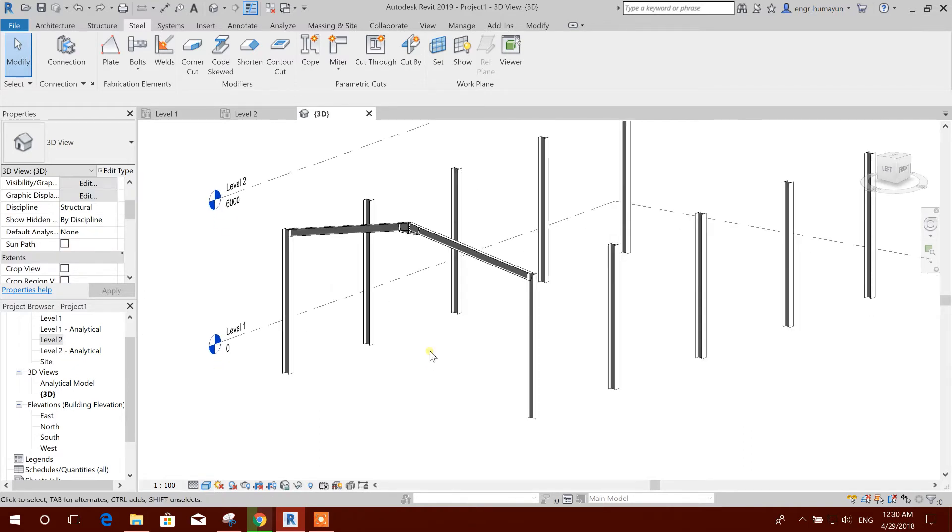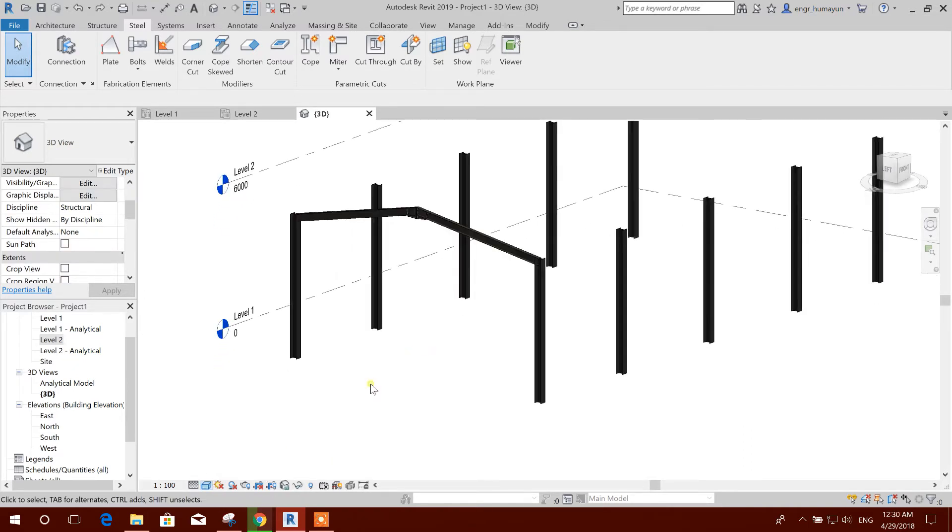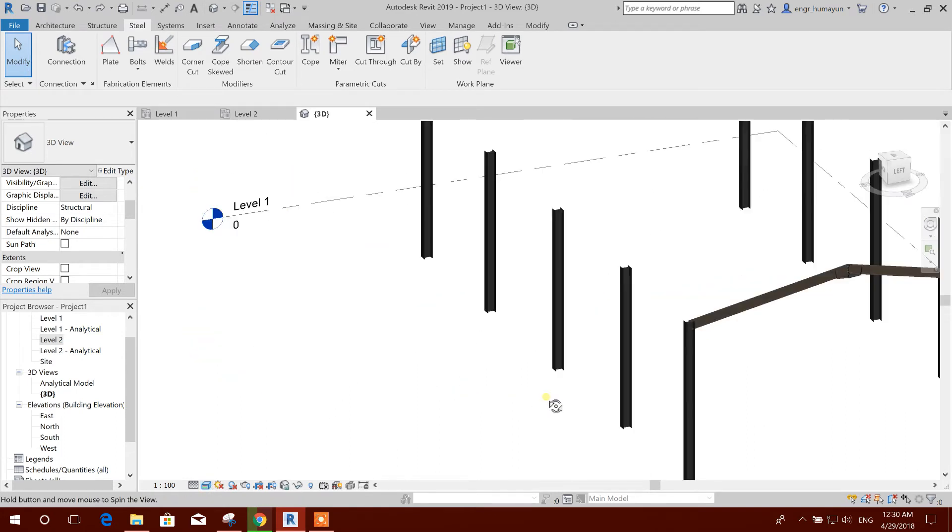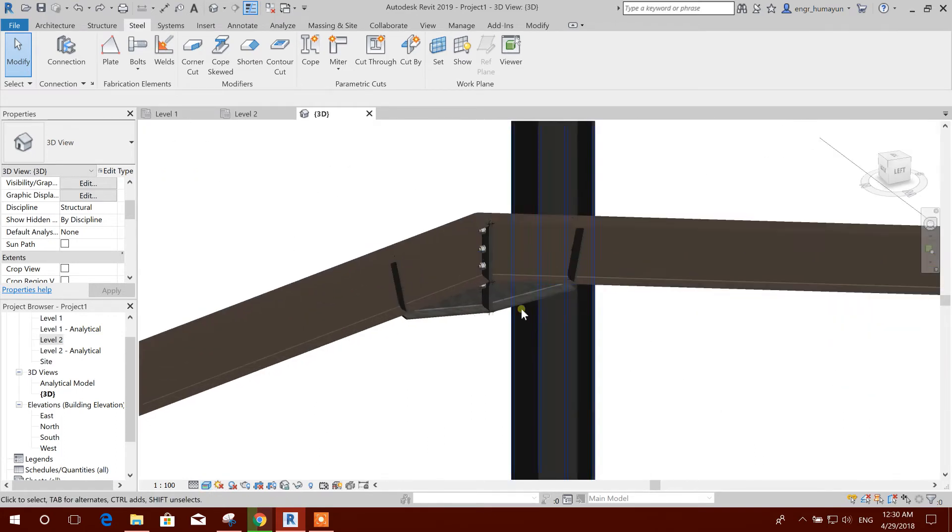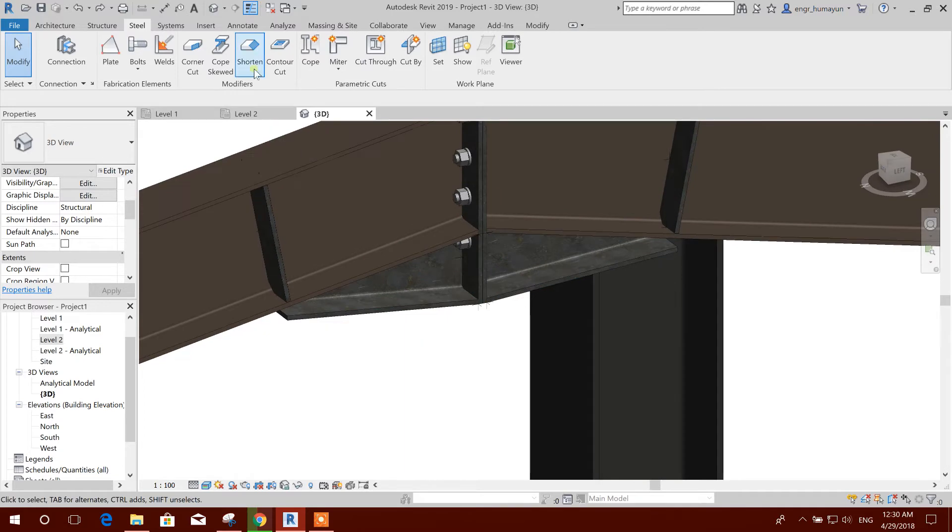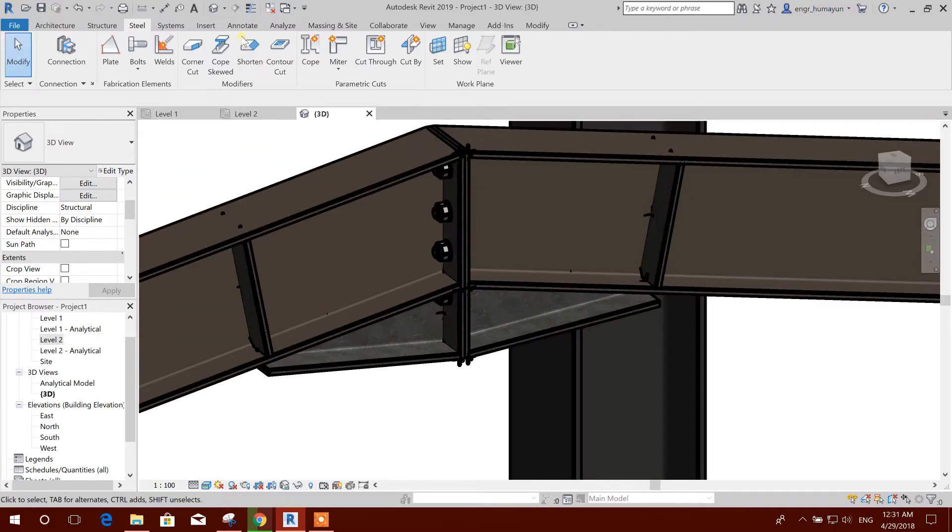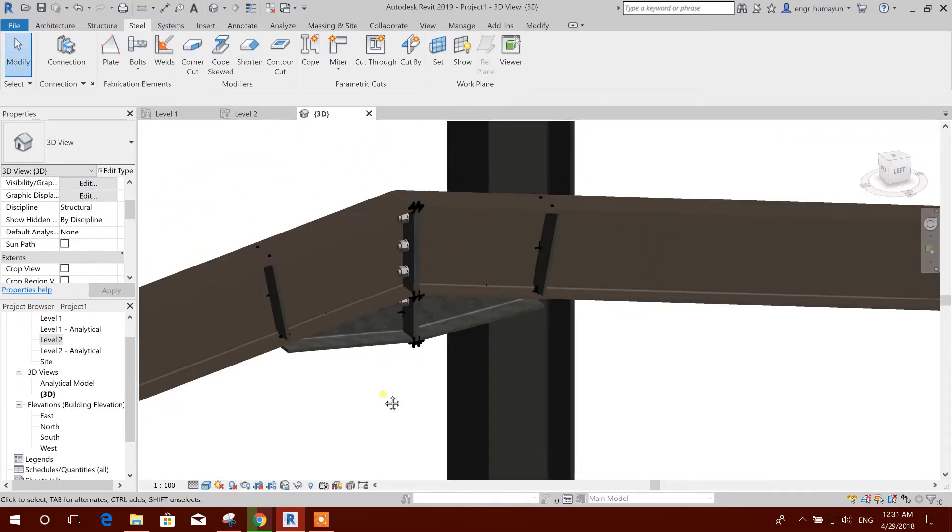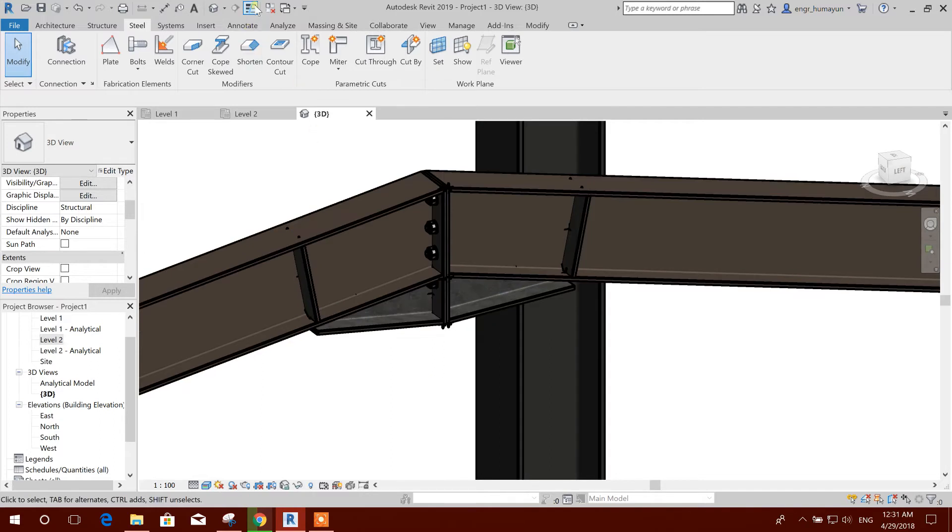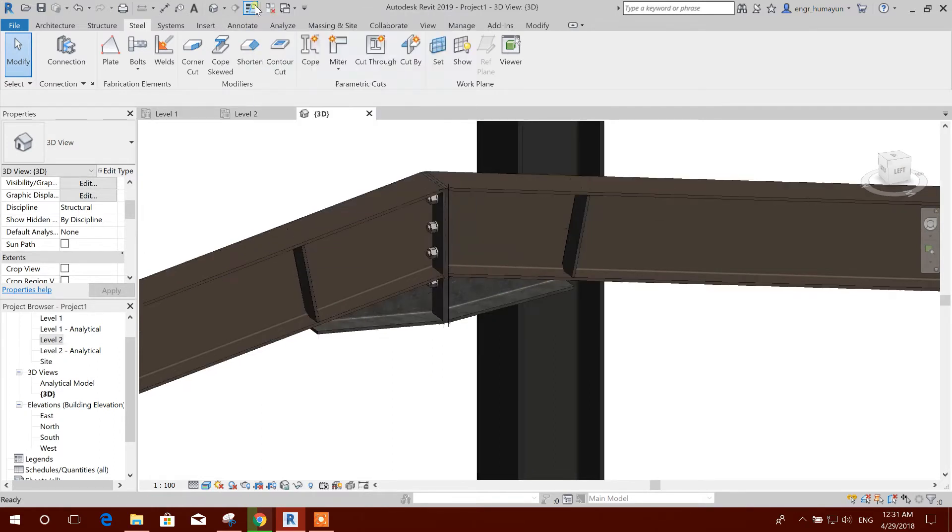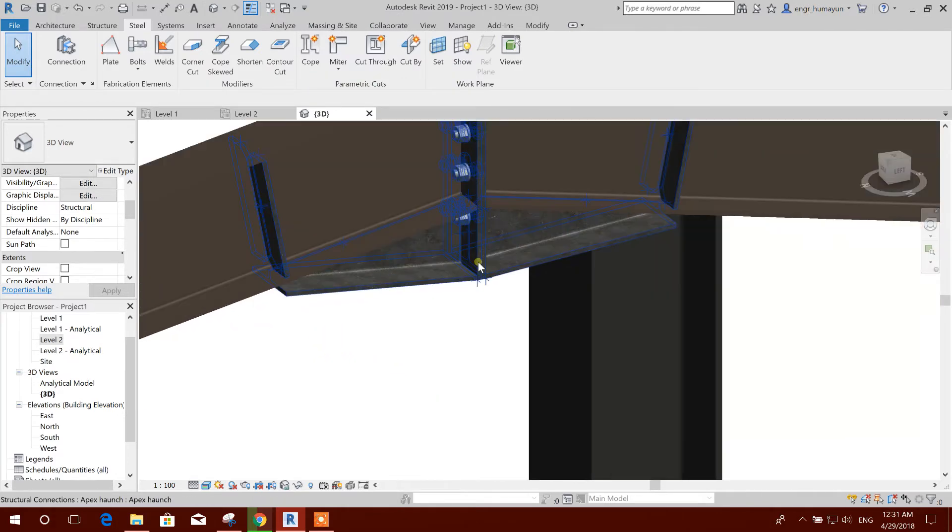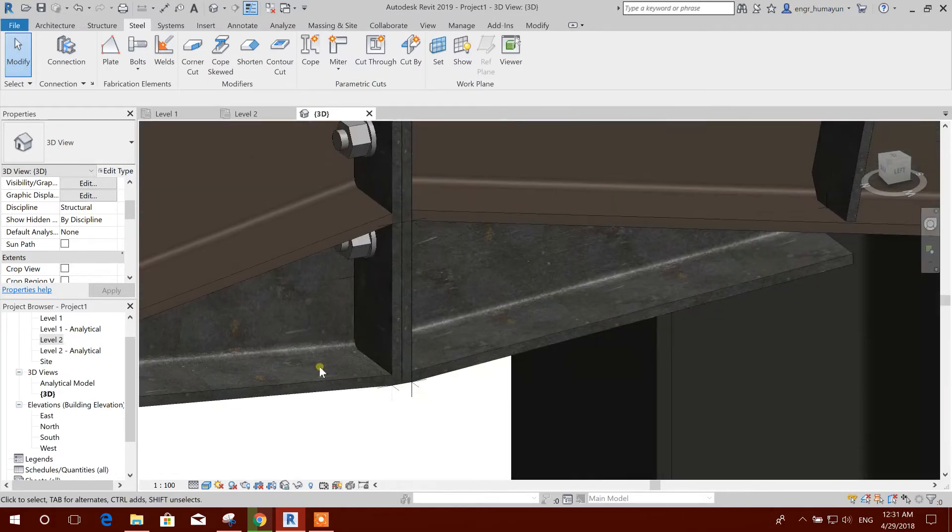We can see the realistic view. This is the realistic view. If we click on this, it will look sketchy. If we want to see thin lines, then it will look real, you see, in this effects.